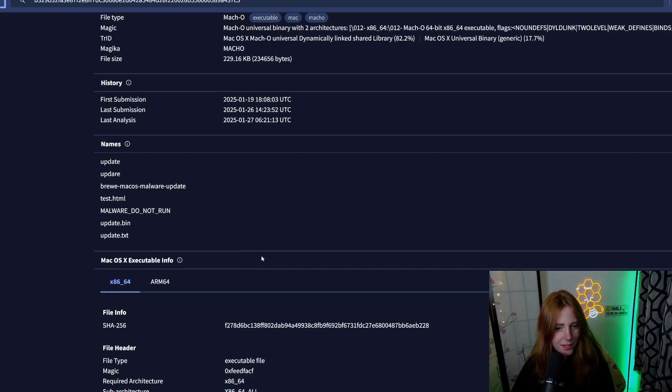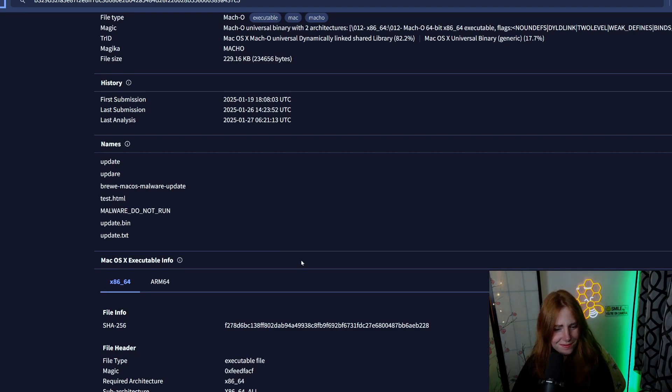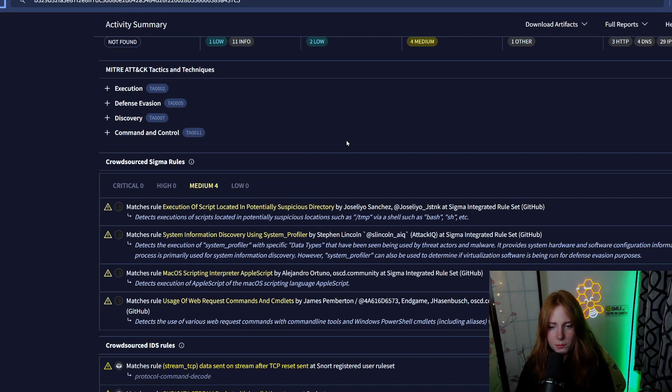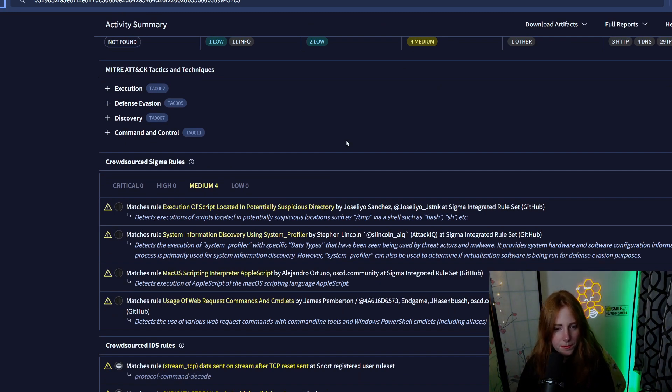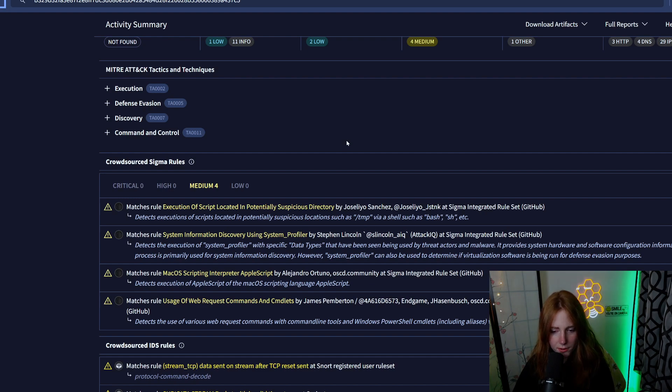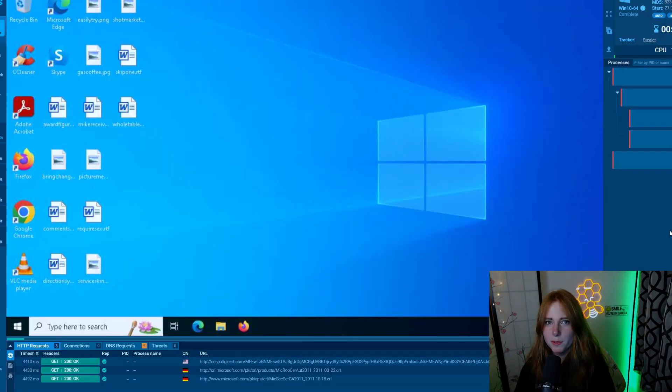It says execution of script located in potentially suspicious directory, the temp directory, system information discovery, macOS scripting interpreter, and usage of web request commands. Let's see what happens when this puppy is run. As you all know, this is just for educational purposes only to raise awareness, and it's fun.